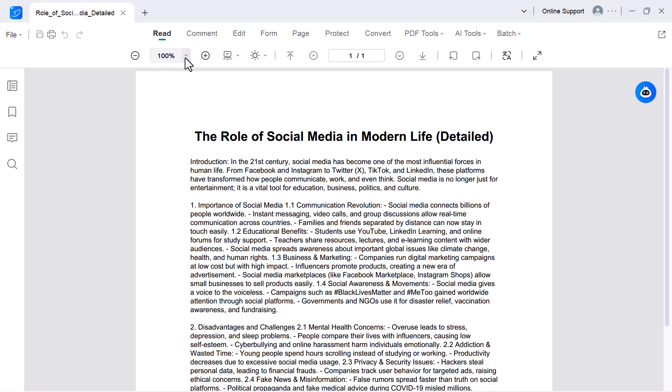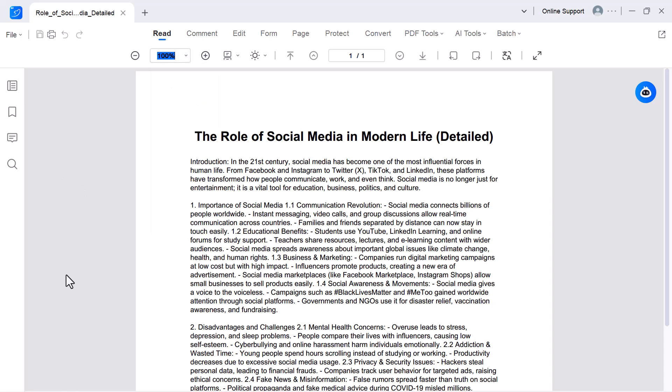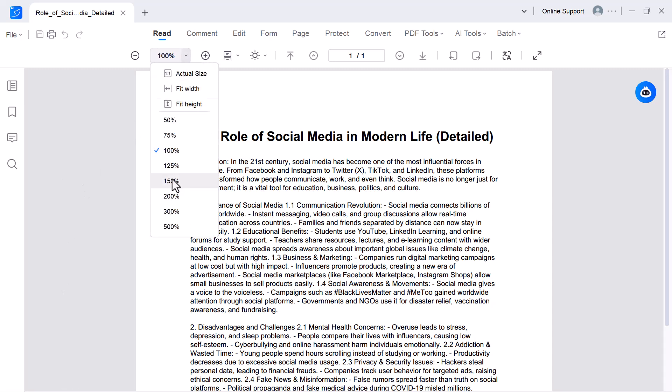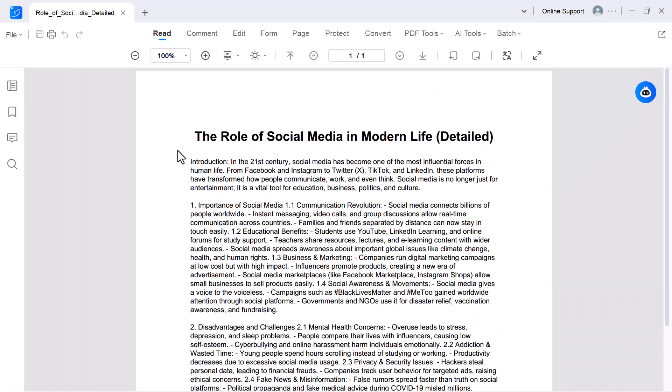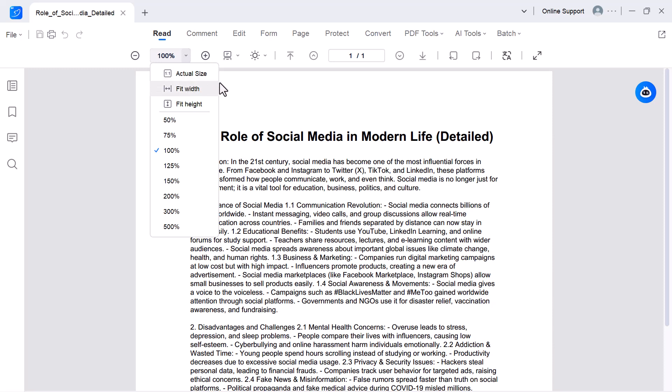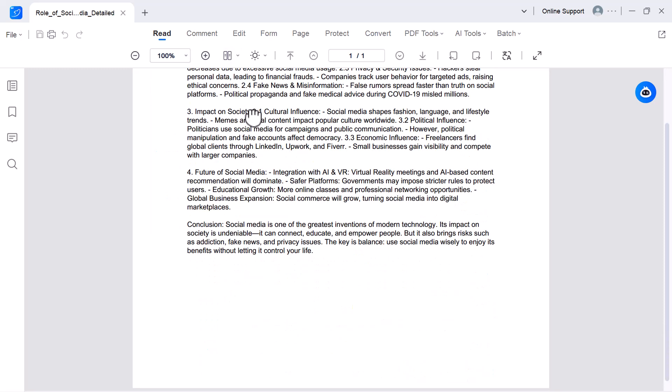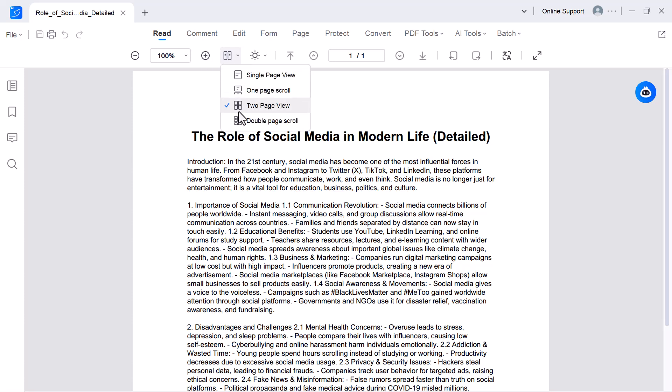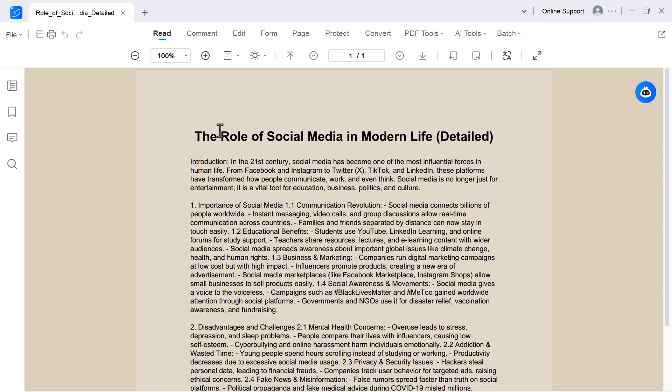Read. This option allows you to open your PDF in reading mode. It gives you a clean view of the document without distractions, so you can easily scroll, zoom in or out, and focus on the content. You can switch between single page view or double page view, depending on your preference. There's also an option to change the background color, which makes reading more comfortable, especially for long documents.